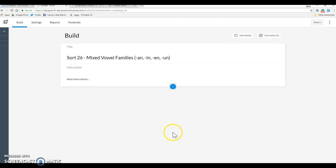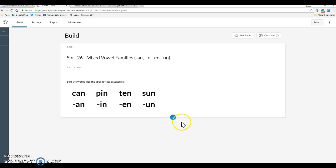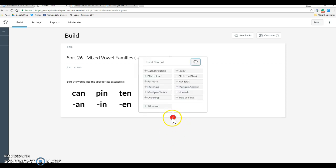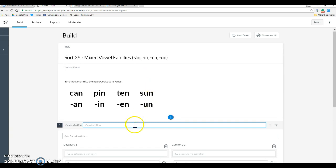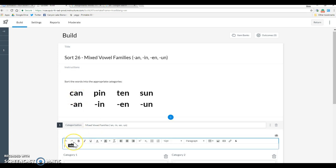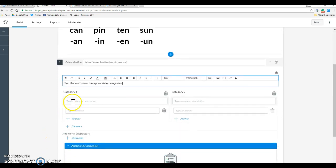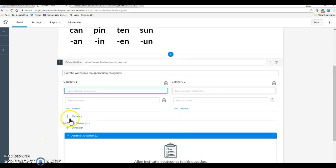From here we're going to go into this plus sign and we're going to do a categorization. And the title, again, I would say mixed vowel families. And then name them. And then question stem, I just say sort the words, complete the word sort.